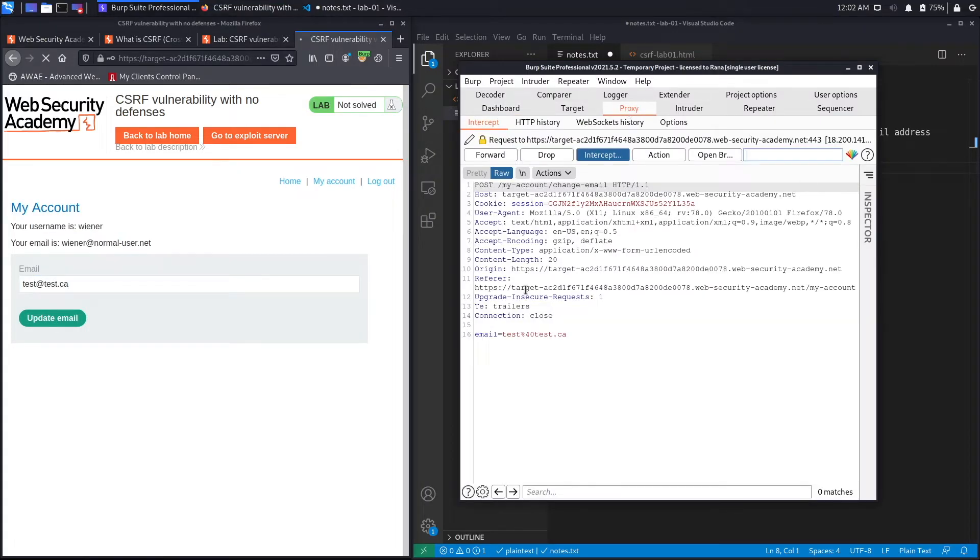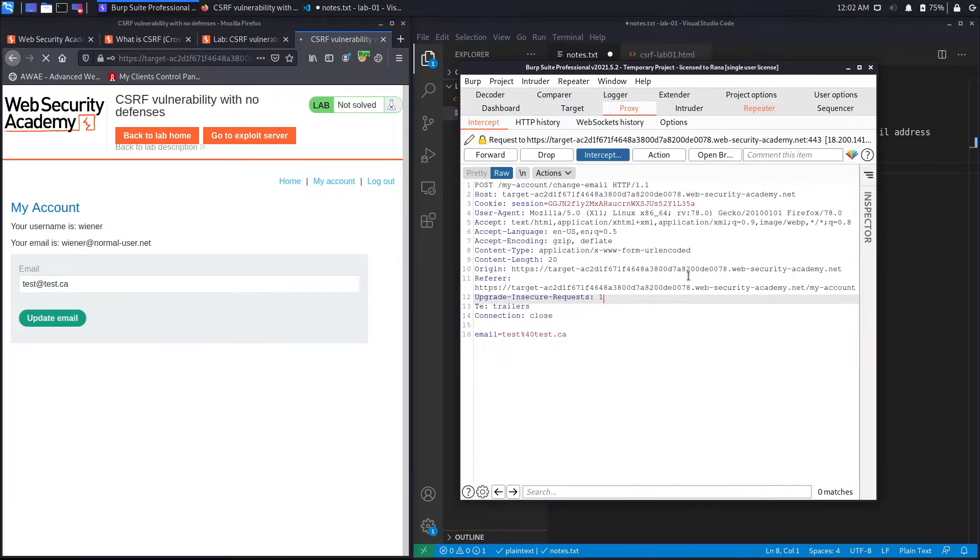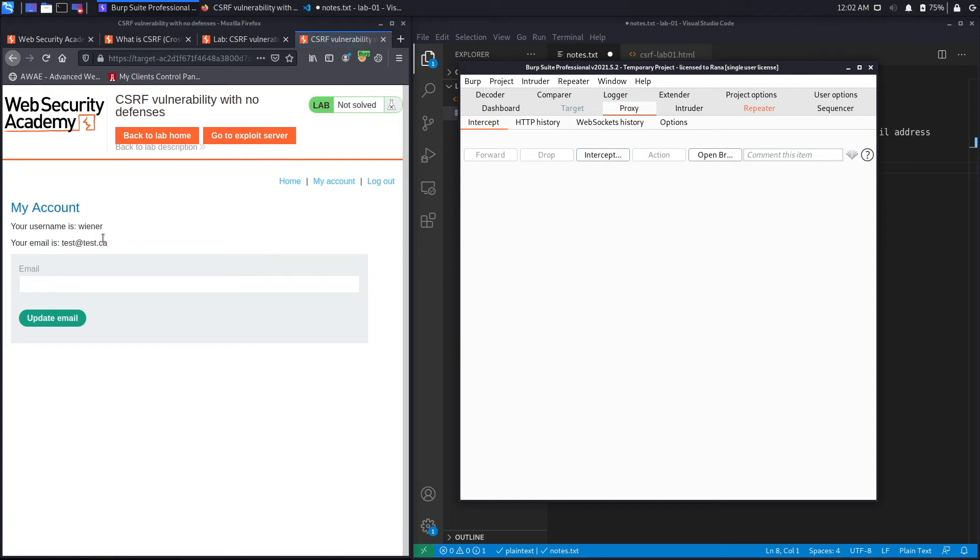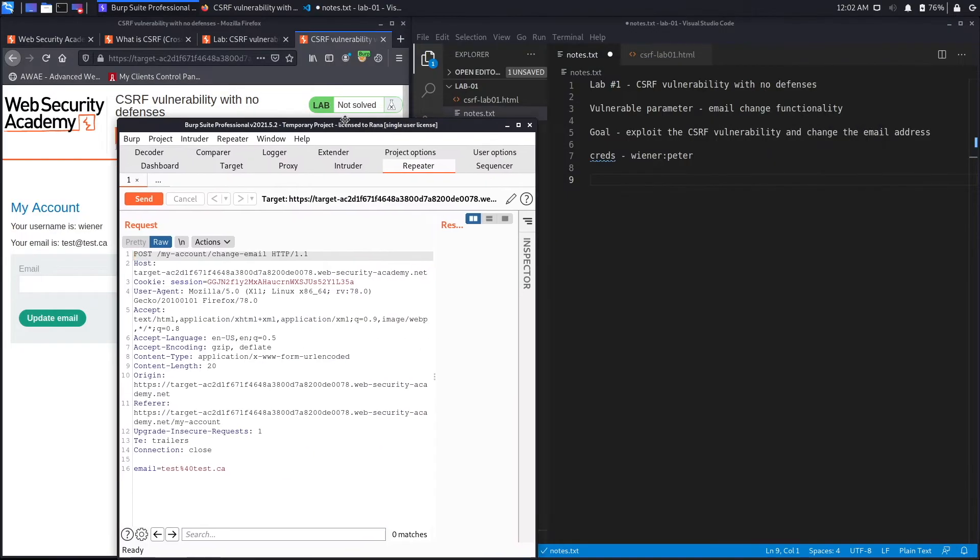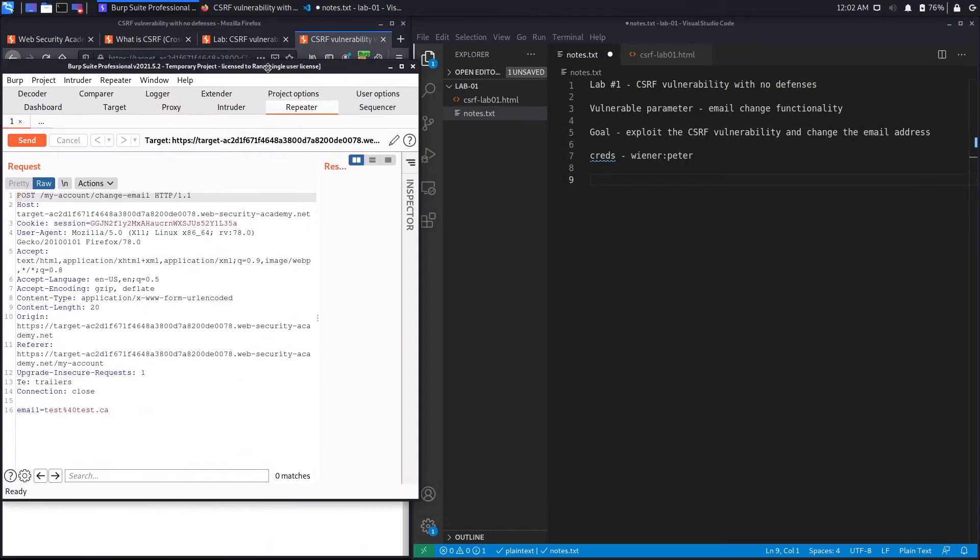So let's go back to Burp and set the FoxyProxy extension to send requests to Burp and try and change the email address. So test@test.ca and click update email. That should have been intercepted in Burp and it did. So I'm going to send this to Repeater, set intercept to be off. And you can see over here the email was changed to test@test.ca.